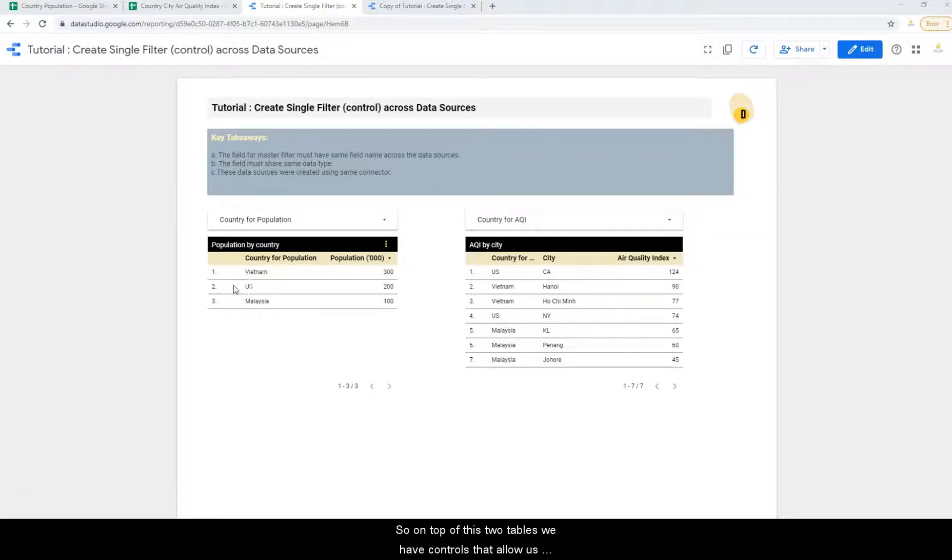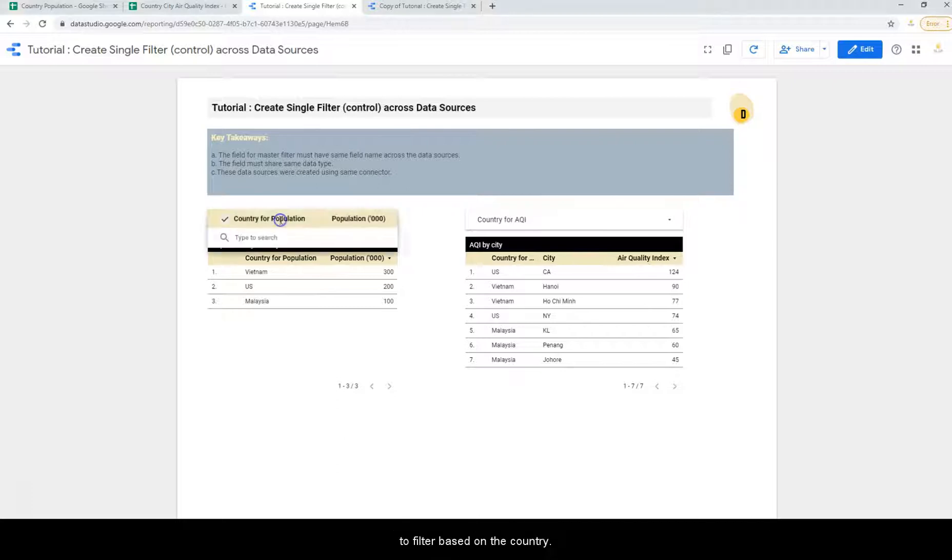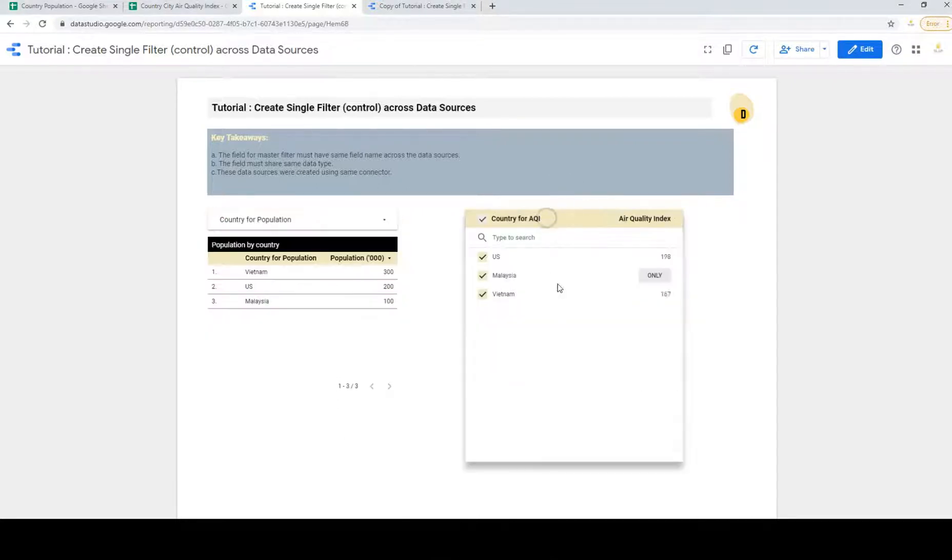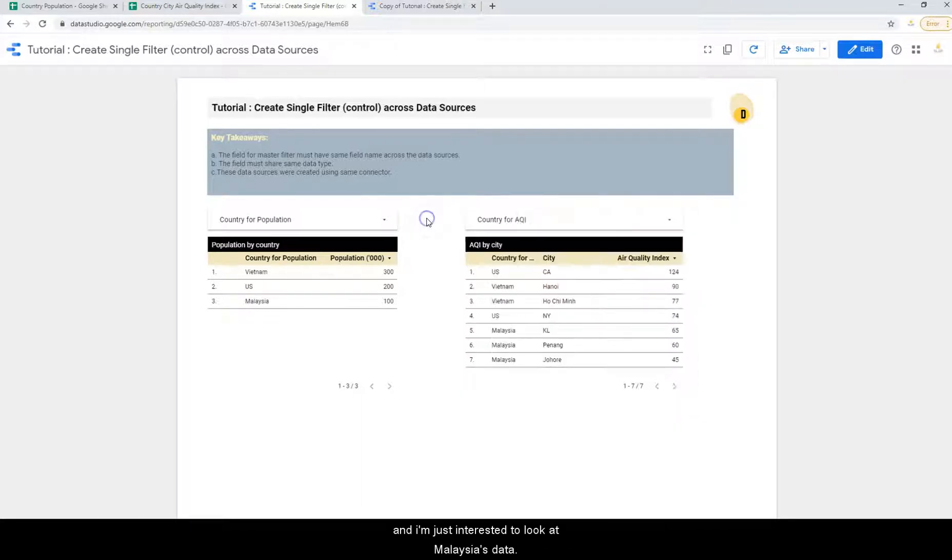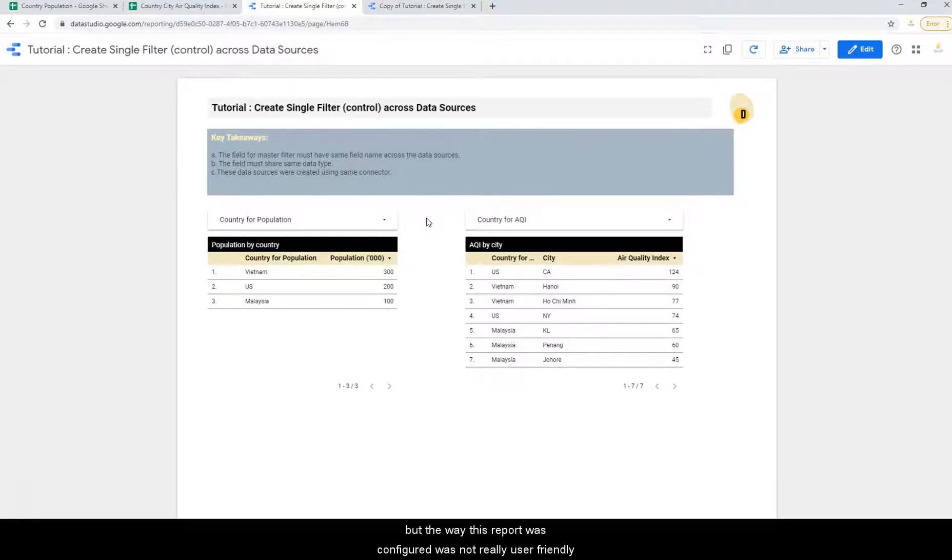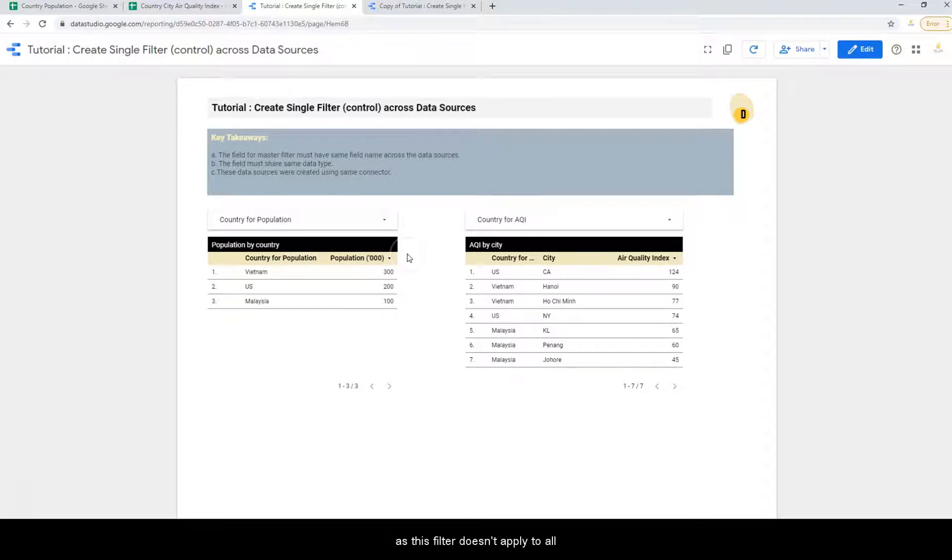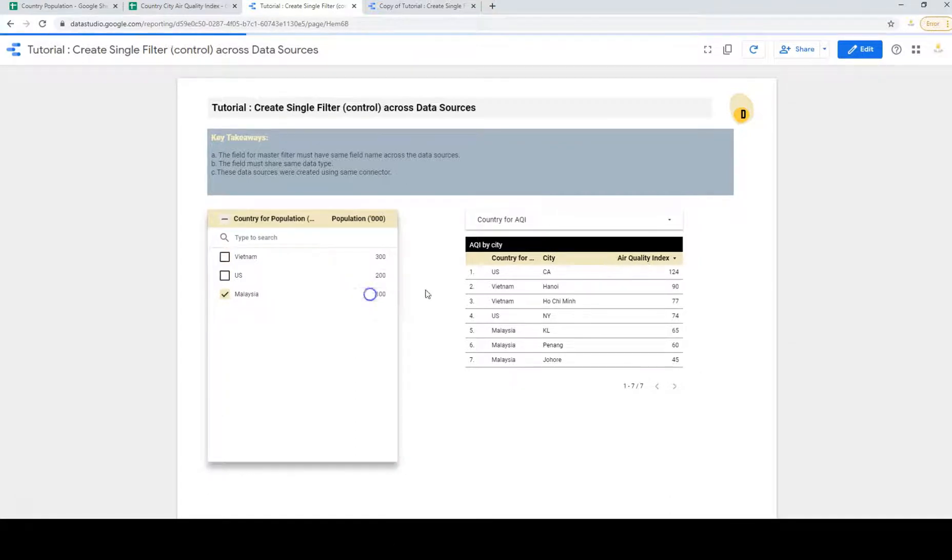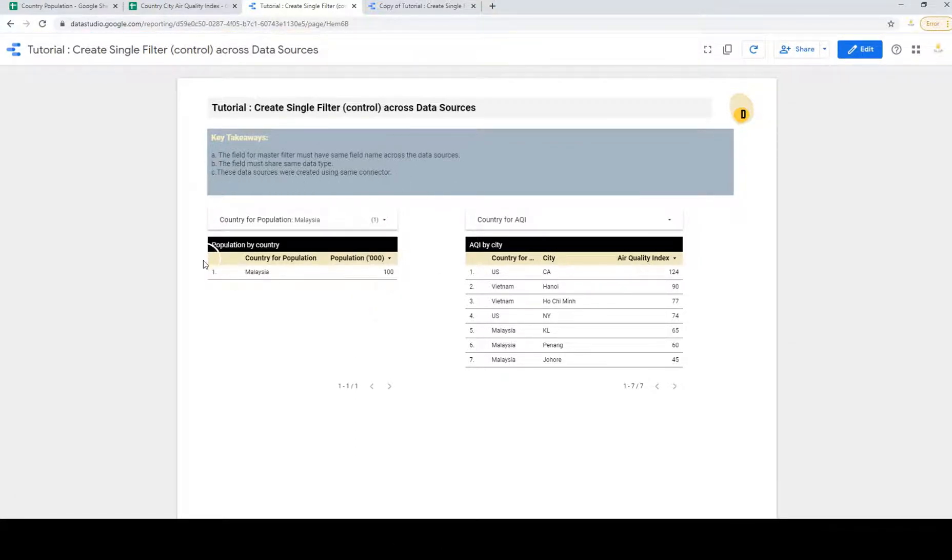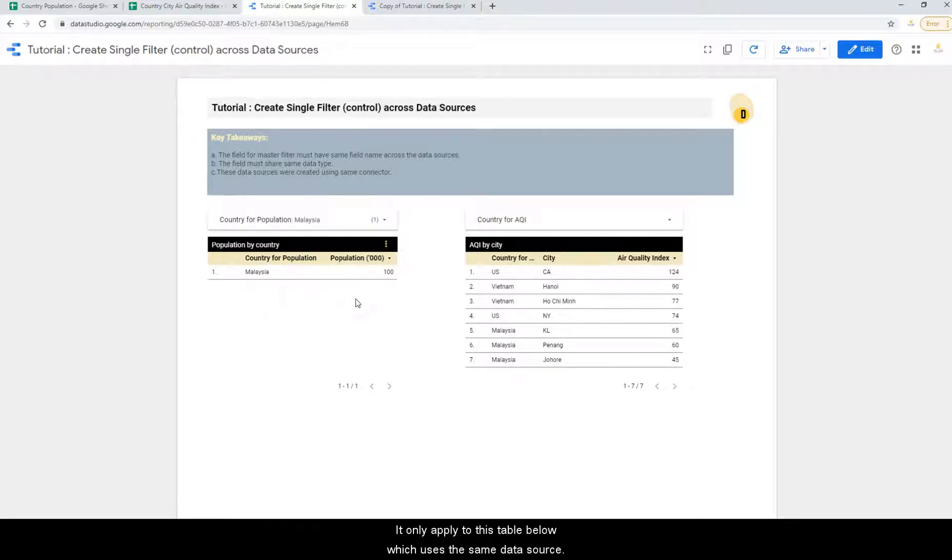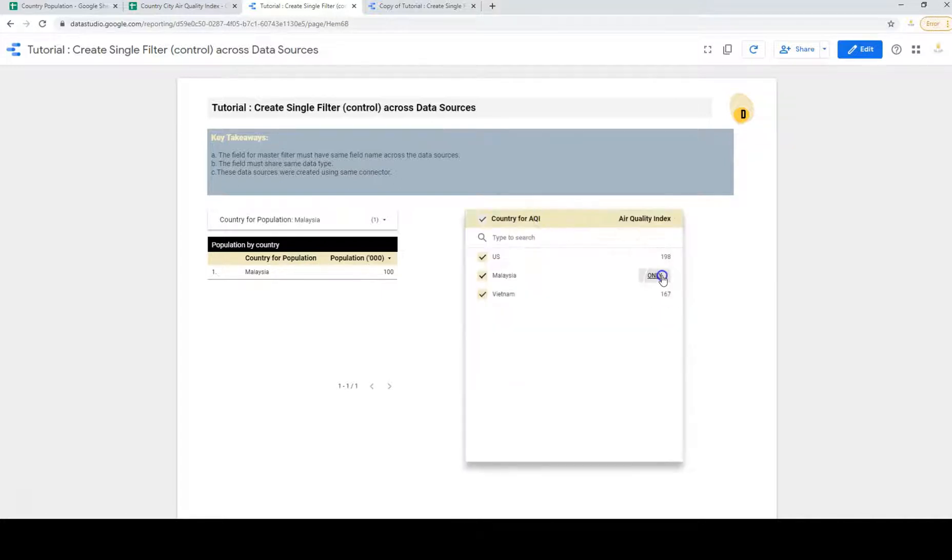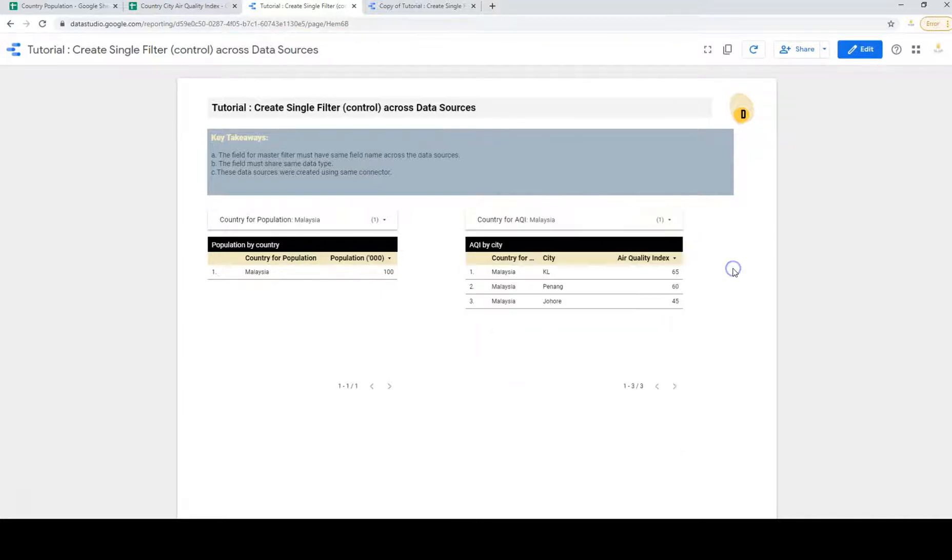So on top of these two tables, we have controls that allow us to filter based on the country. So assuming if I'm living in Malaysia today and I'm just interested to look at Malaysia's data, but the way this report was configured is not really user-friendly as this filter doesn't apply to all. It only applies to this table below which uses the same data source. Hence, I would need to select both filters in order to make sure the entire page only shows Malaysia's data.